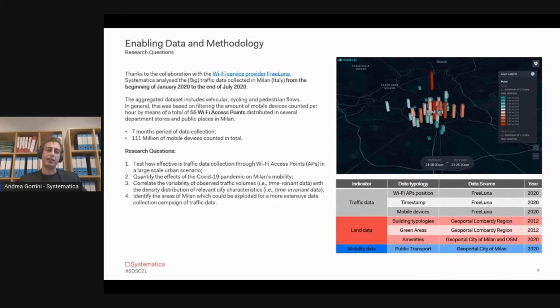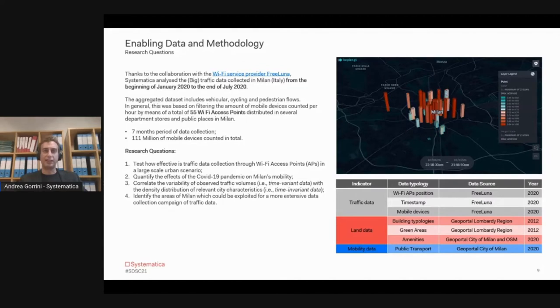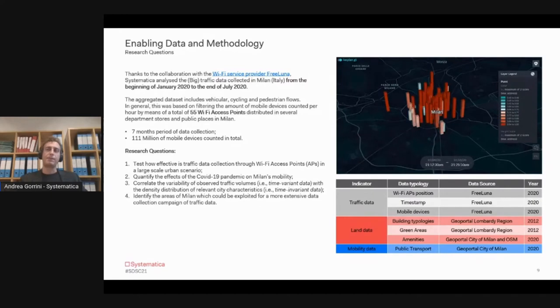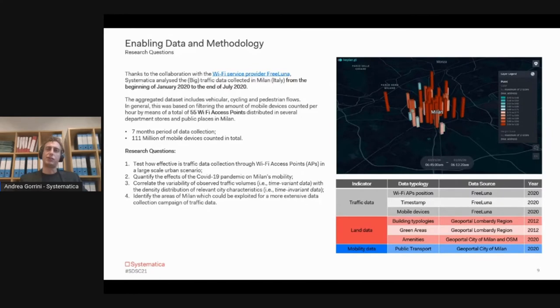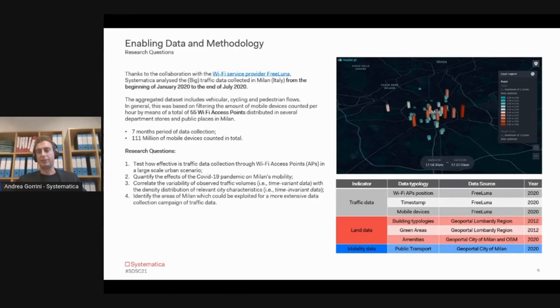Then we started correlating among them time-variant data related to traffic volumes with the density distribution of data related to the city's characteristics. We combined the data from the WiFi sensors with some other open data related to land characteristics, building typologies, green areas and amenities, and also public transport service availability.